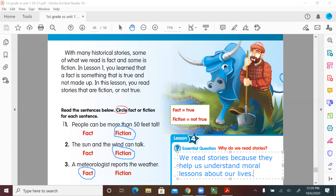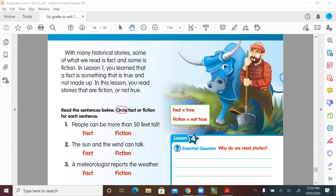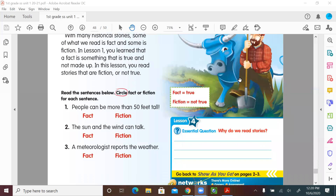So to review: question one — we chose fiction. Question two — the sun and the wind can talk — was fiction, means not true. Question three — the meteorologist reports the weather — yes, it's fact. We learned that fact means true and fiction means not true.